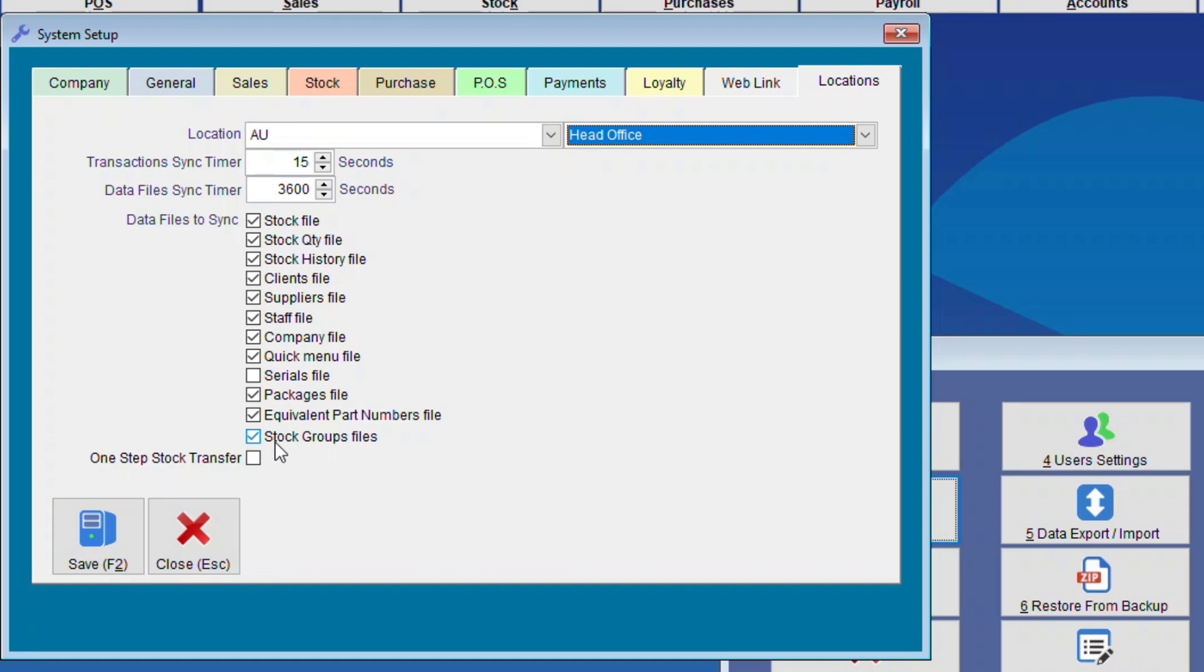For Stock Group Files, this can be done just after the installation and then it can be unticked. Here, one step stock transfer. You can tick that if you'd like, but for this I'm going to untick it.